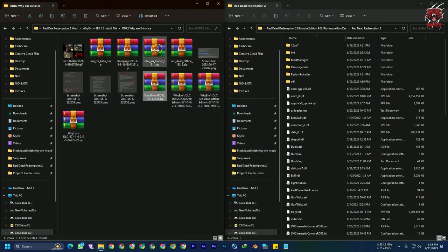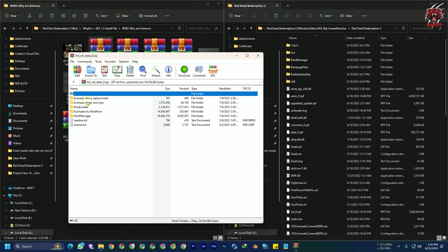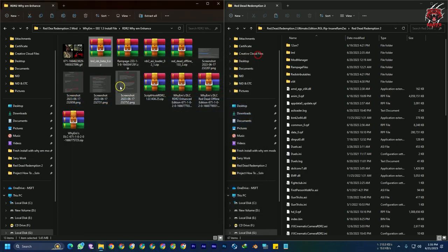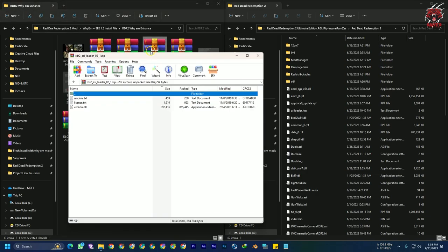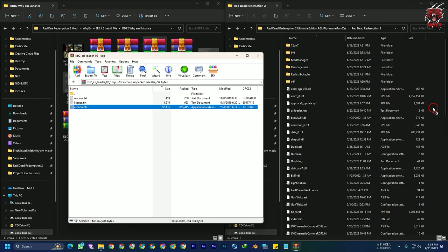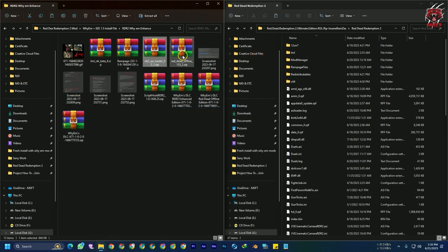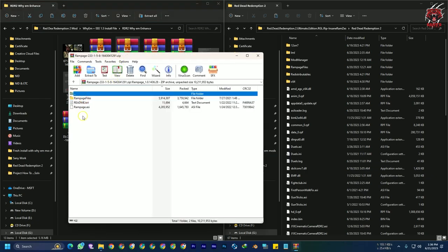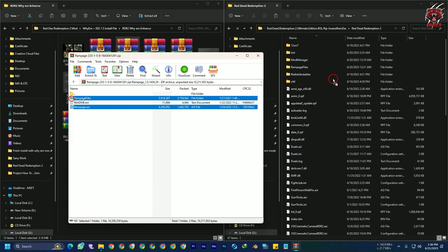After that, open the Red Dead LML beta, go to the mod loader folder, and select all of the files. Drag and drop them again into the Red Dead Redemption 2 directory. After that, for the ASI loader, take the version DLL and also the Rampage files. Select both files and drag and drop them into the Red Dead Redemption 2 main directory.